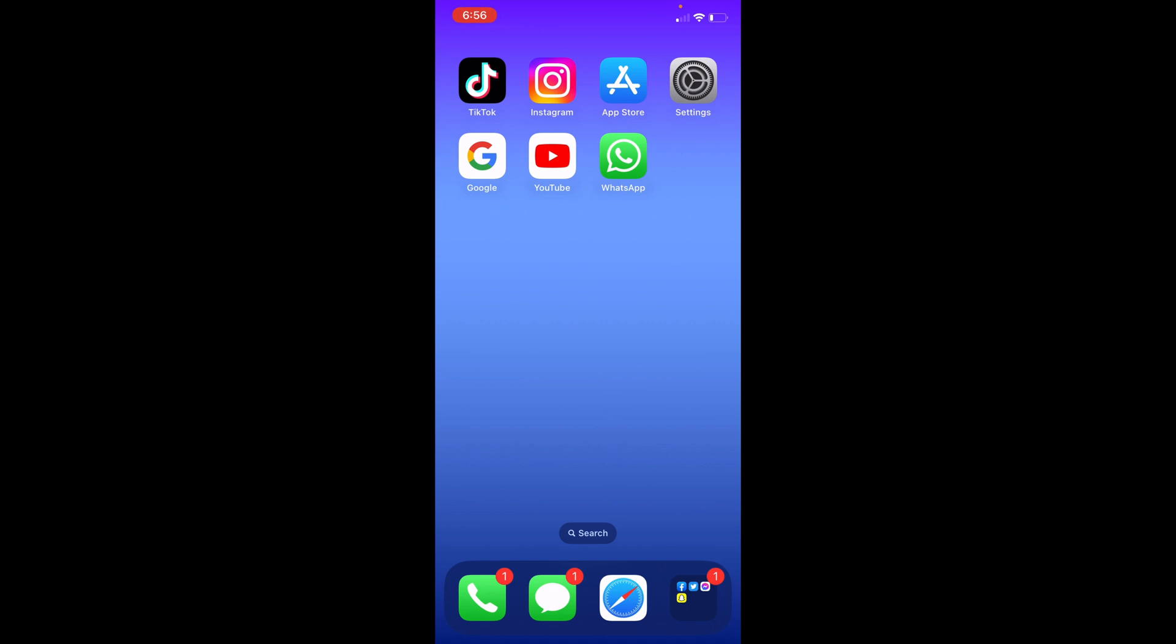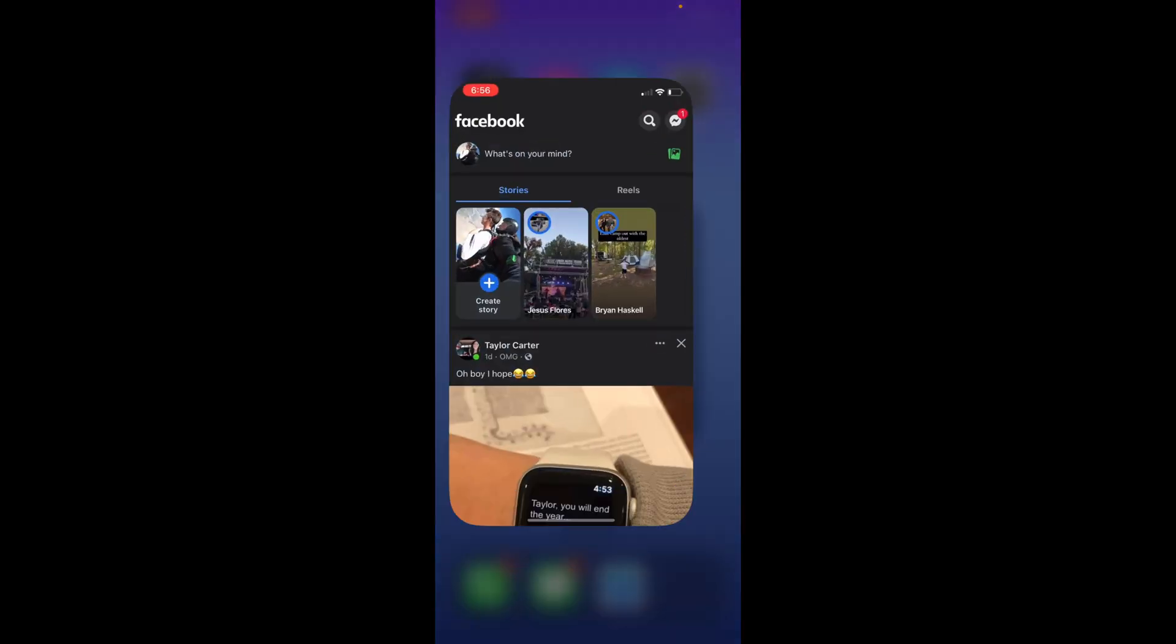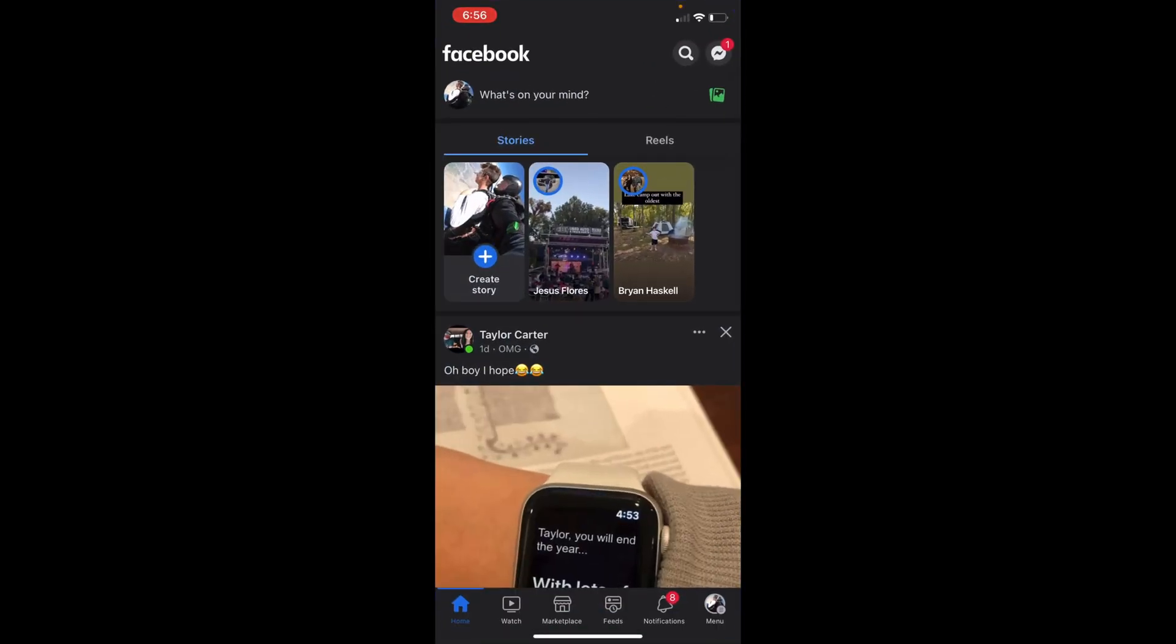It is quite simple, so let's go ahead and get started. The first thing you want to do is open up the Facebook app. Once you've done this, you want to select Create Story. It should be underneath What's on Your Mind on the homepage.